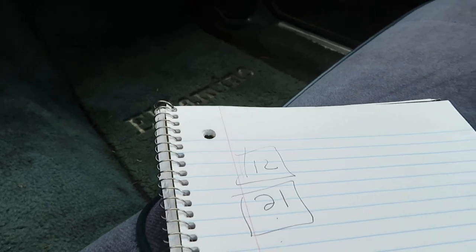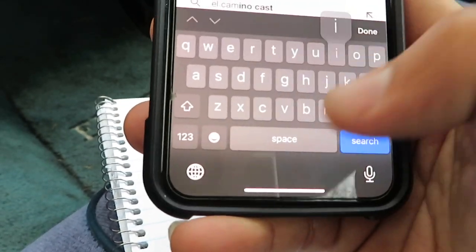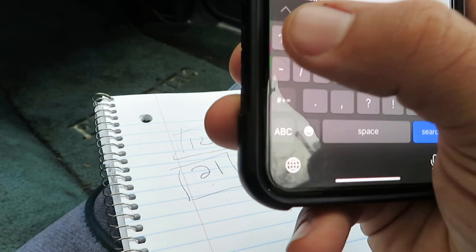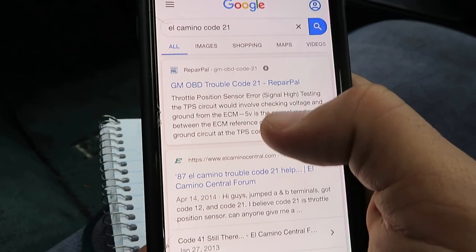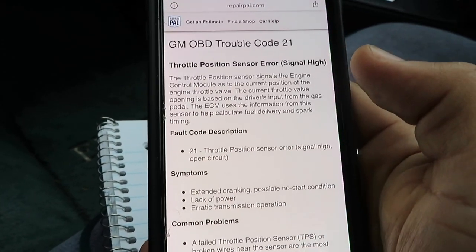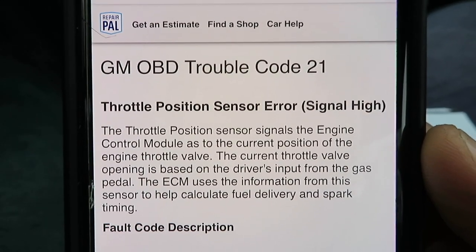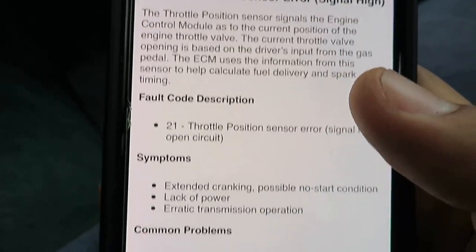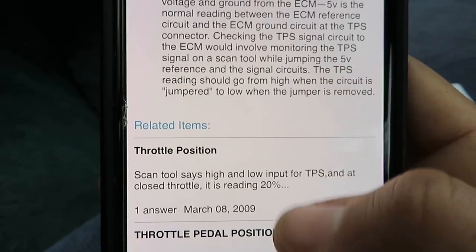What you're gonna do is grab your phone or any Google device and search: El Camino code 21 OBD trouble code. It comes up: trouble code 21 — throttle position sensor error. Signal is high. It tells you the description, symptoms, common problems, and how you can fix it.